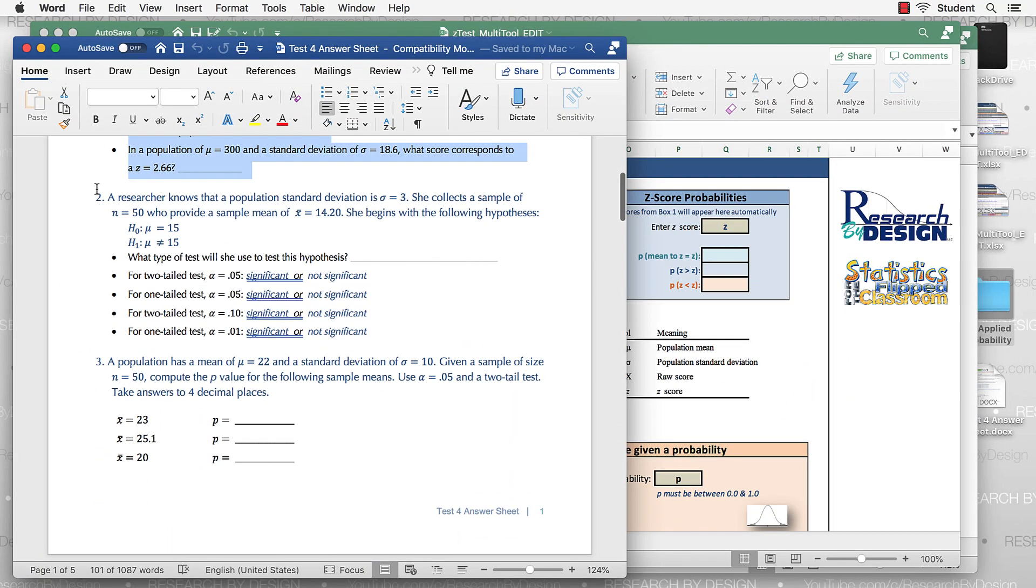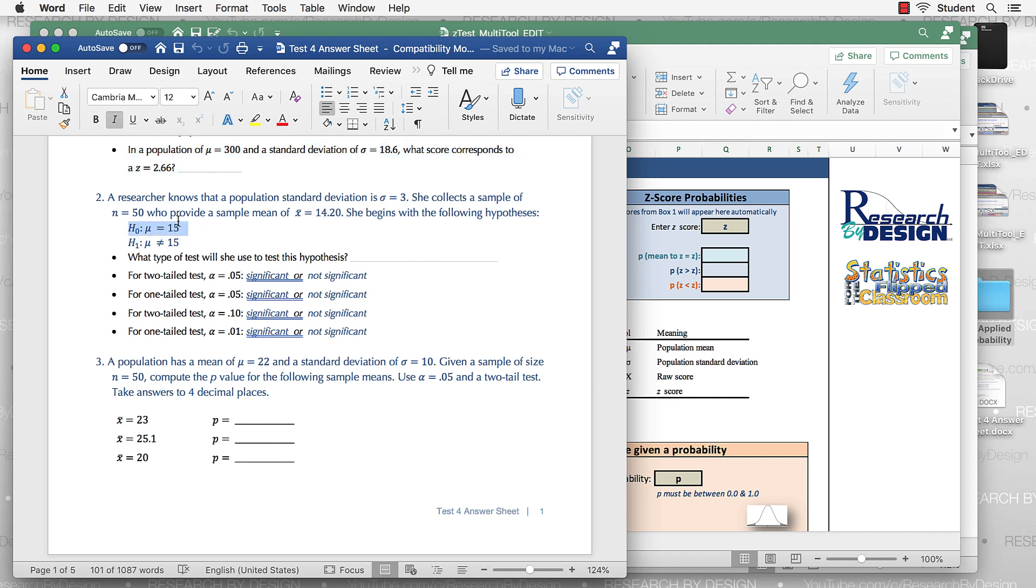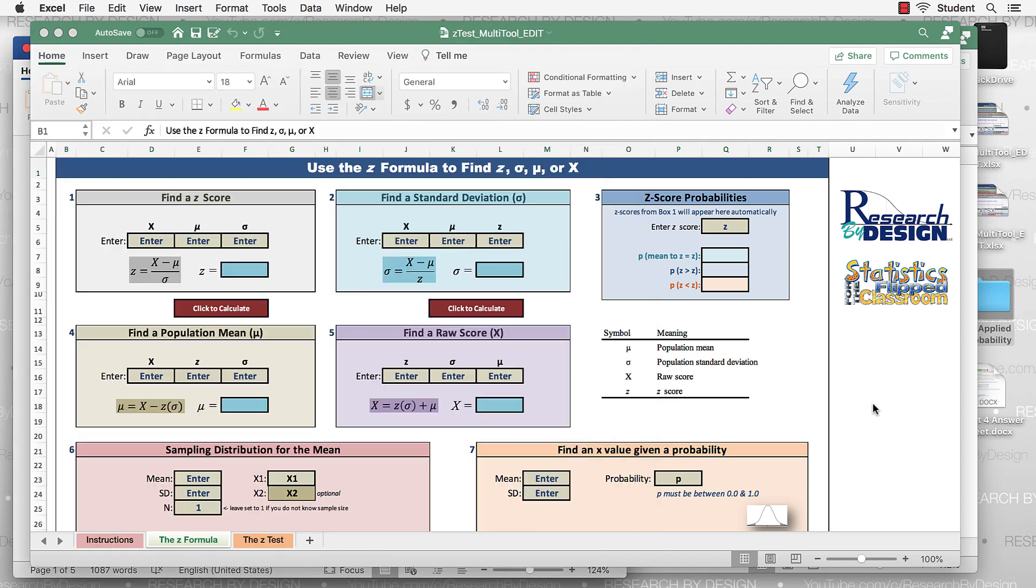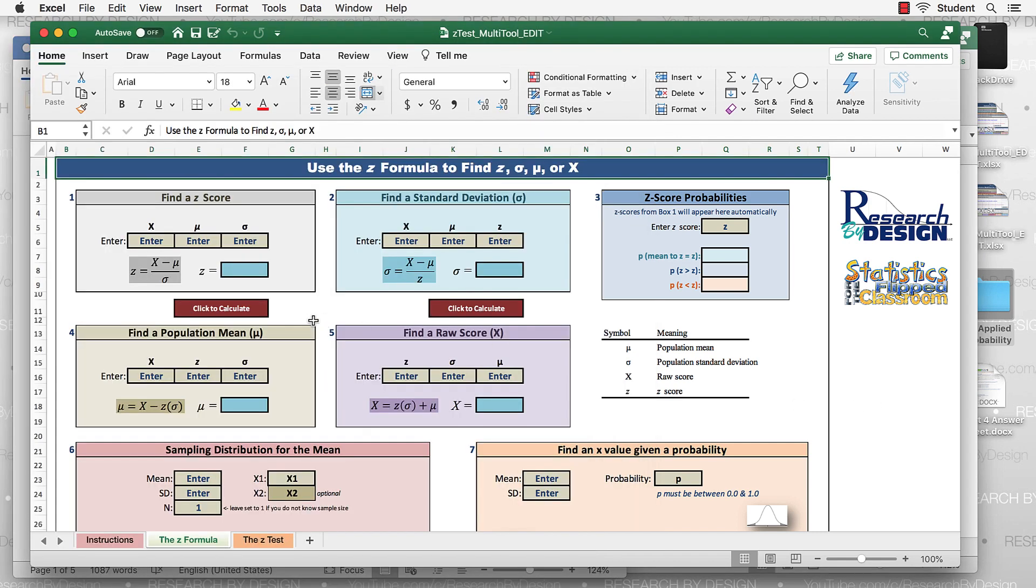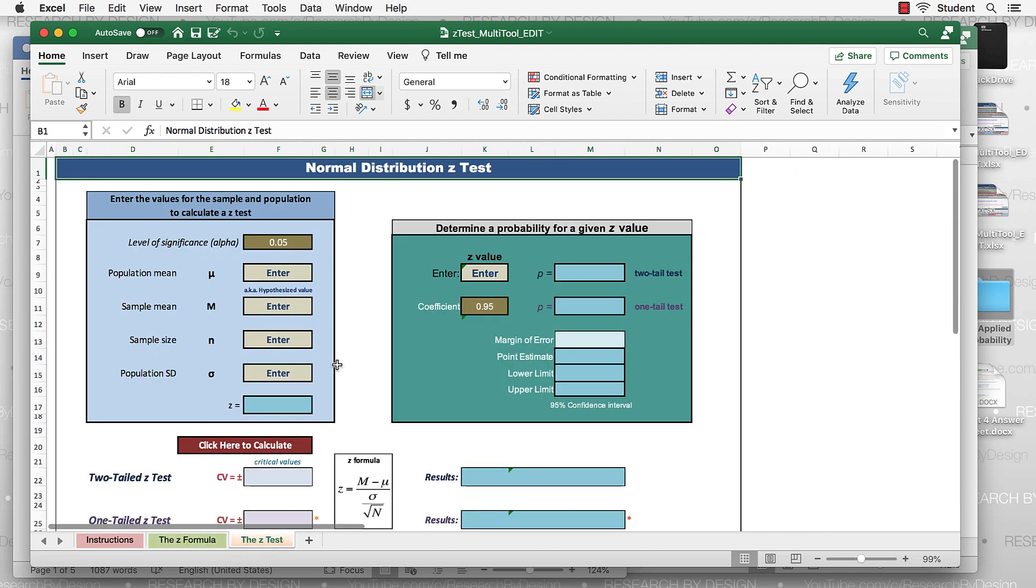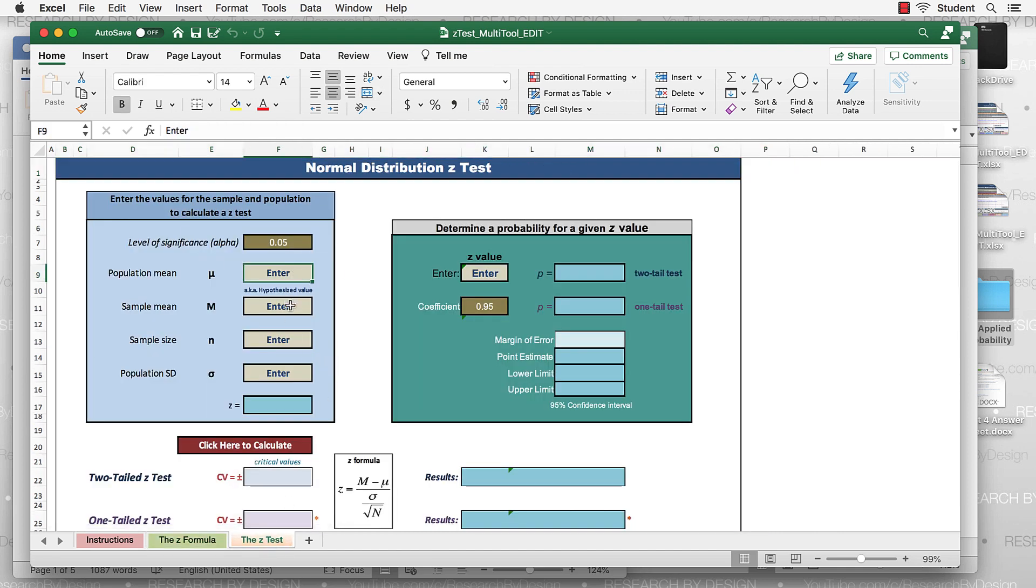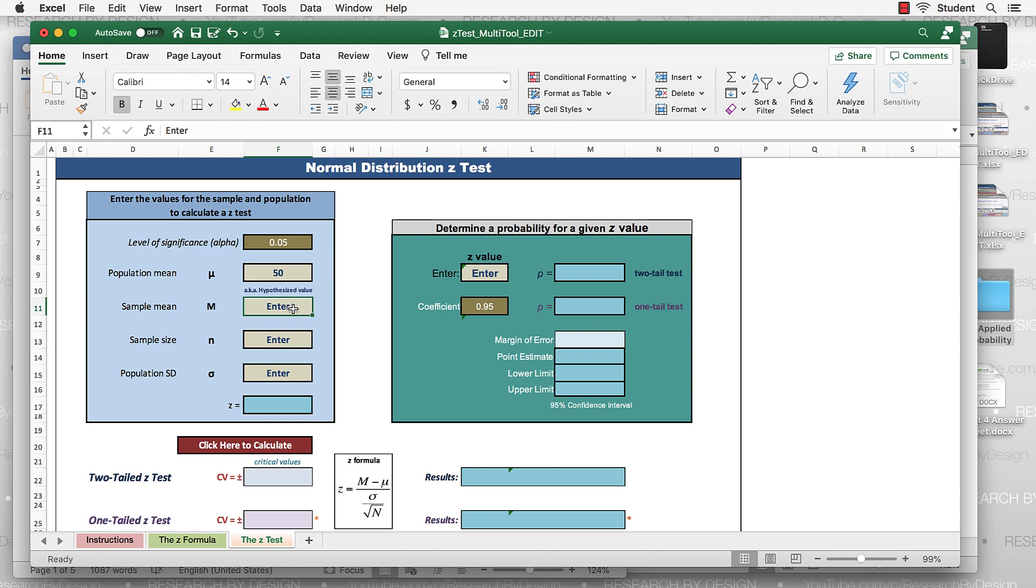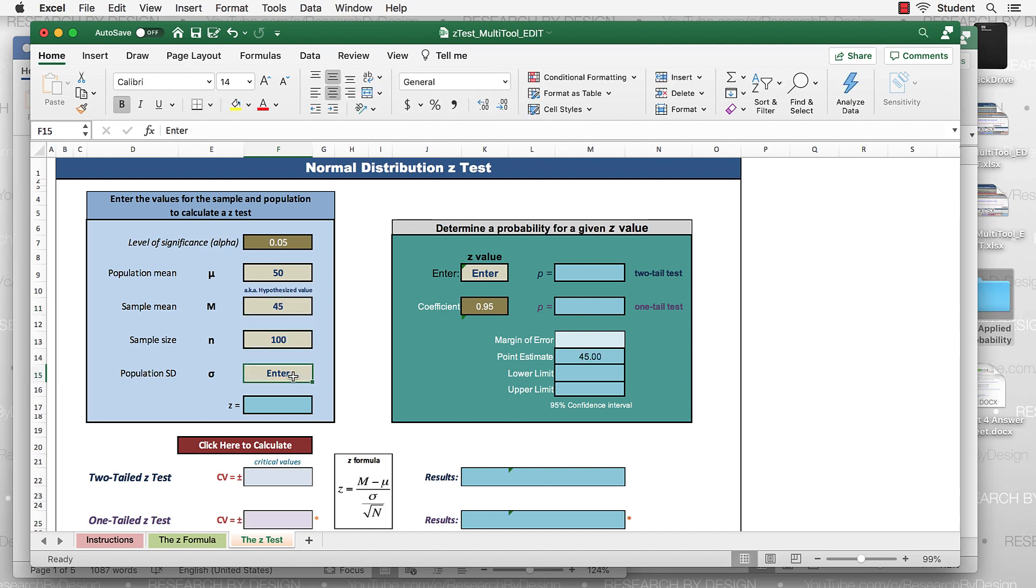We have a researcher who knows a population standard deviation, sample size, sample mean, and then we have this hypothesis. What does that 15 mean in the context of a z test? So those four elements will be necessary to answer this next question. And for that, just go to the z test tab. You can enter population mean, sample mean, sample size, standard deviation. I'll throw some numbers in. Population mean of 50, sample mean of 45, sample size of 100, standard deviation 15.